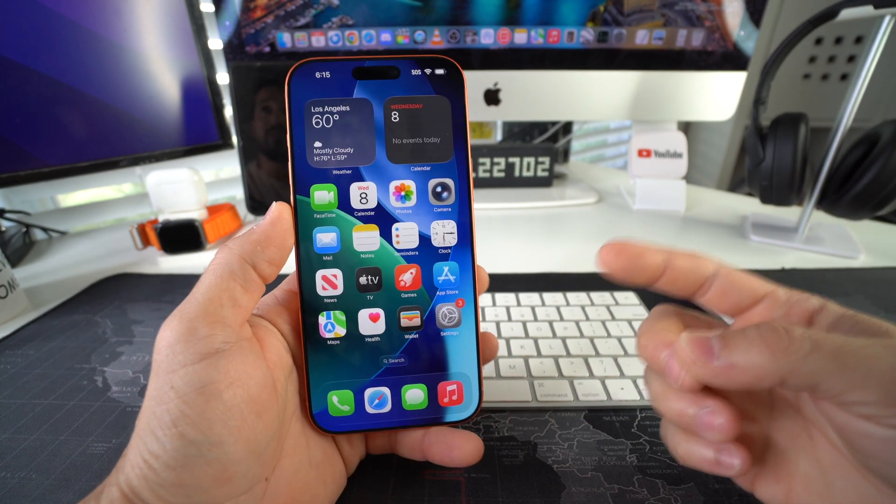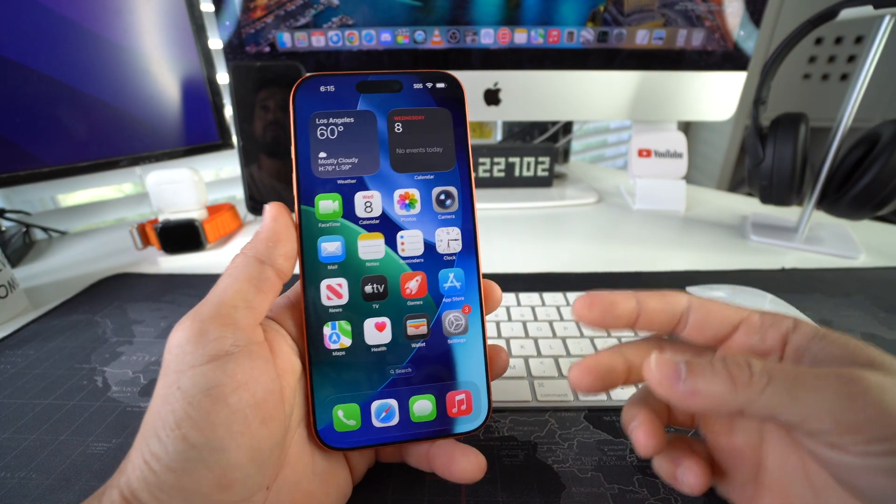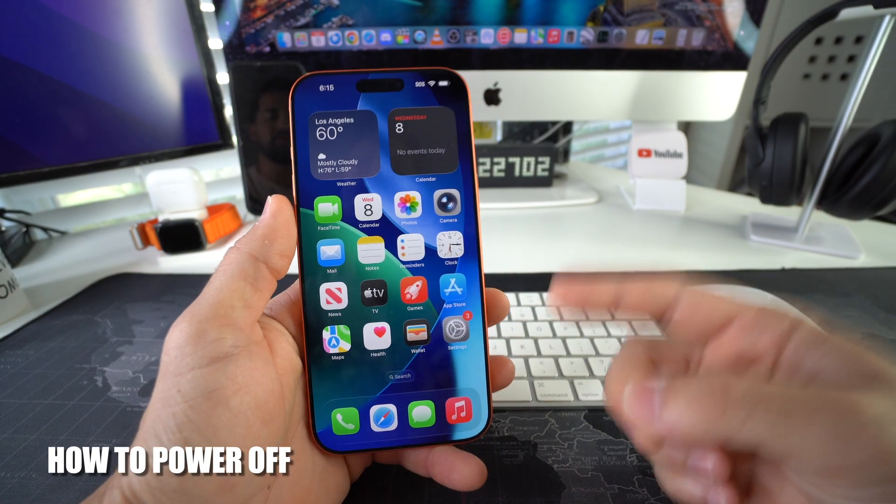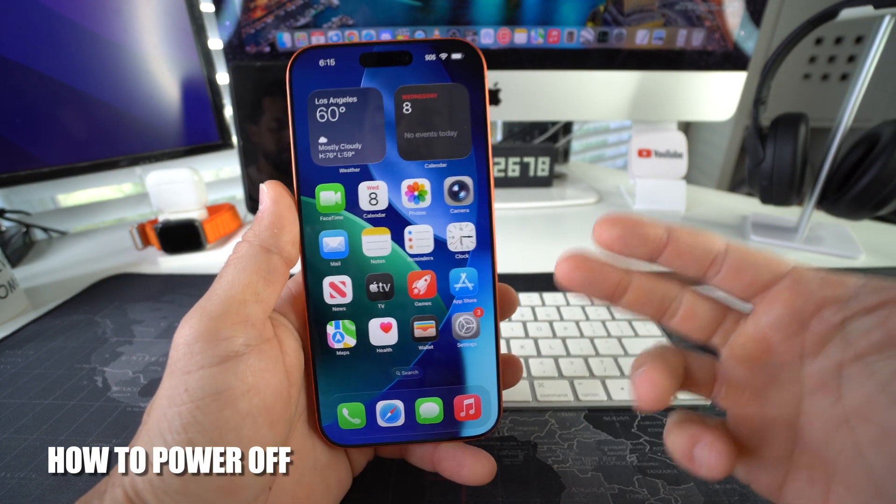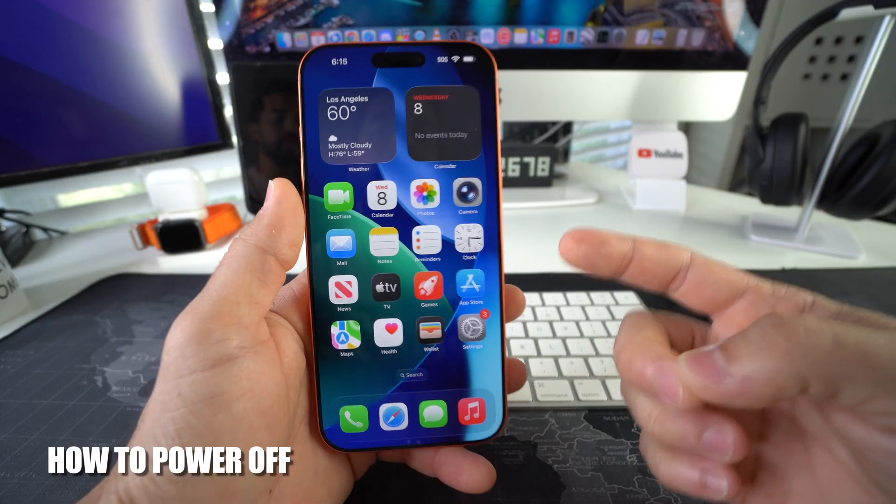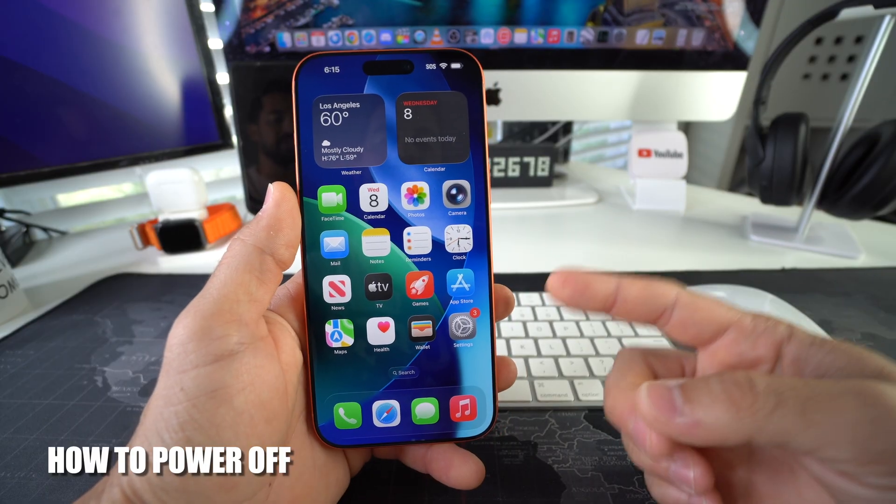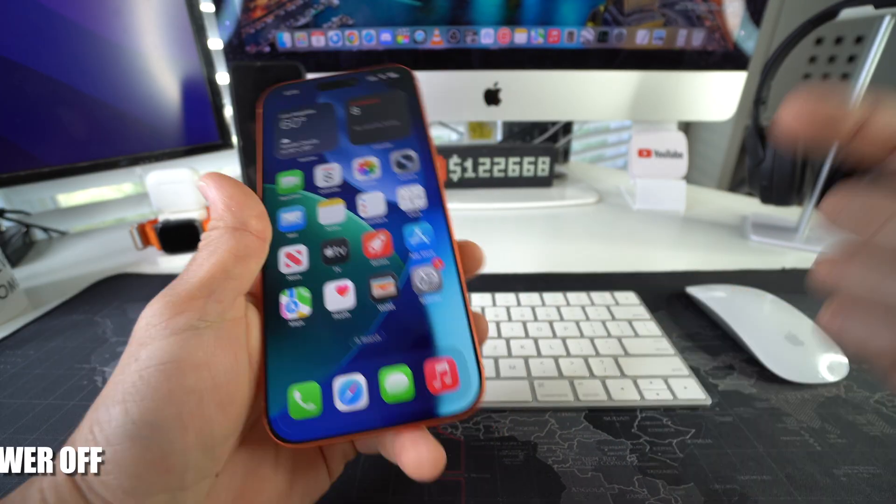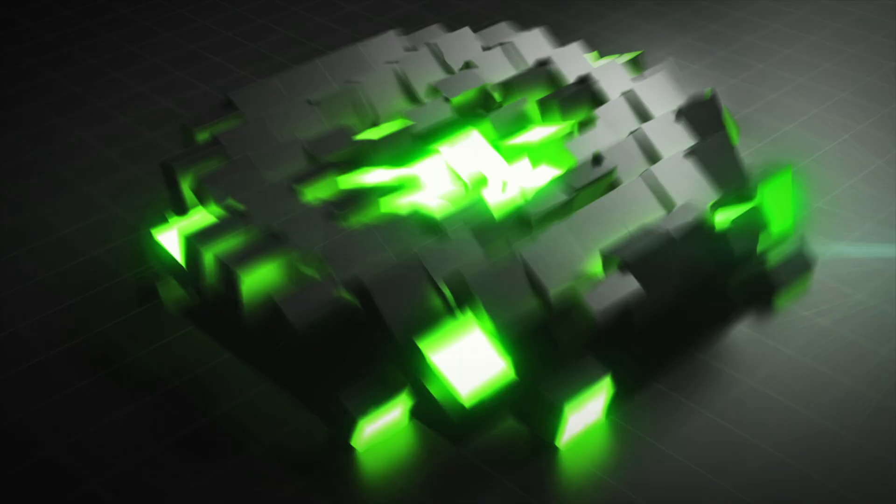What's up? In this video I'm going to show you how you can force turn off and power off your Apple iPhone 17 Pro. Let's go.